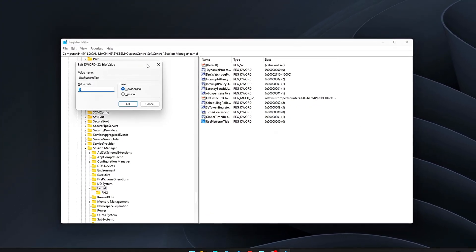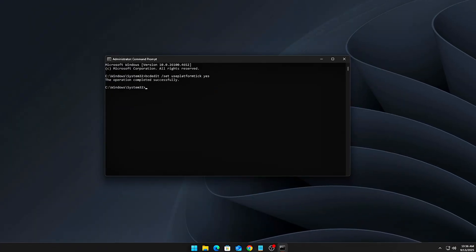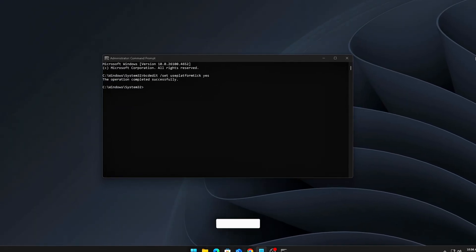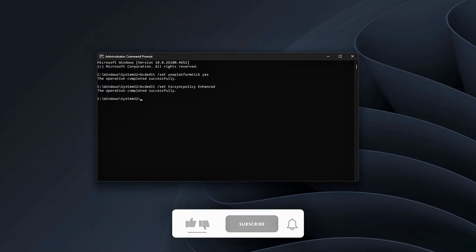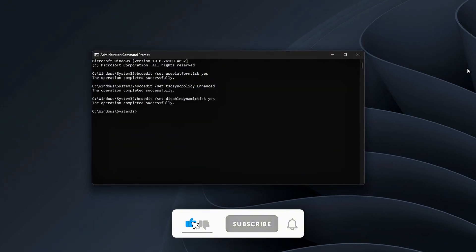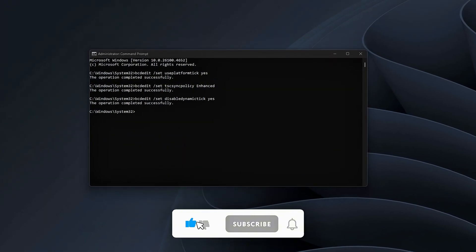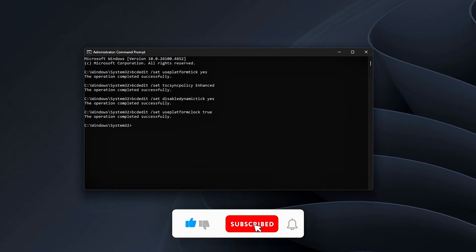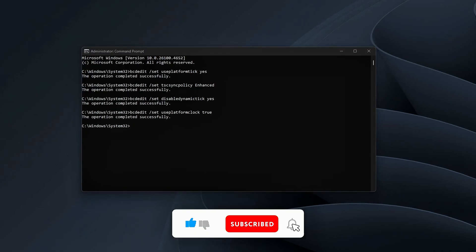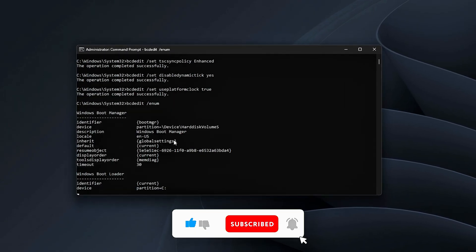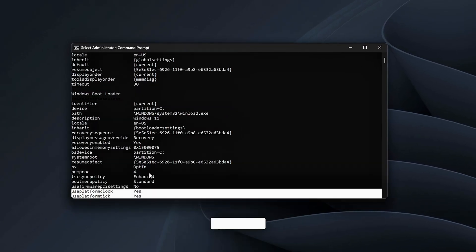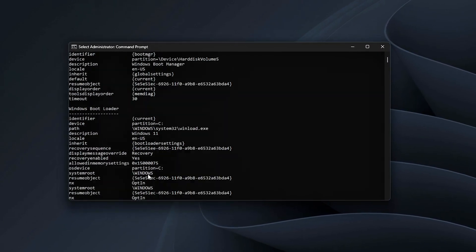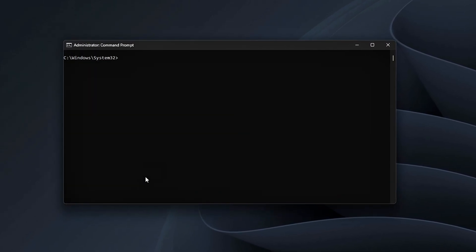If this video helped, smash that like button, subscribe for more no-fluff optimization guides, and let me know in the comments if you want me to cover HPET tuning versus TSC tuning in detail. Now your Windows system is no longer guessing its timing. It's locked in for competitive gaming performance.